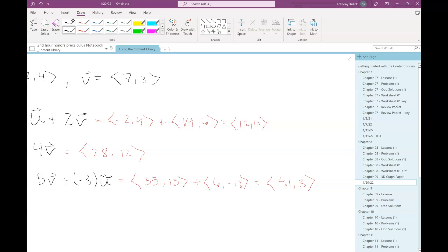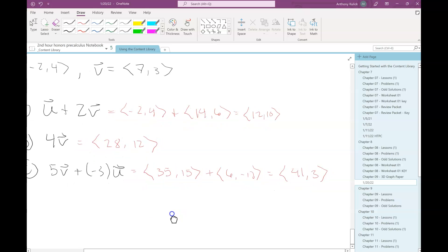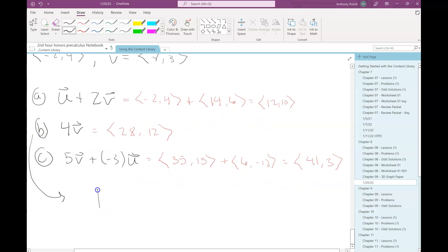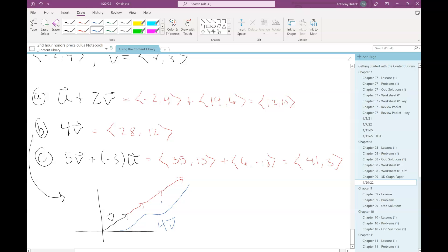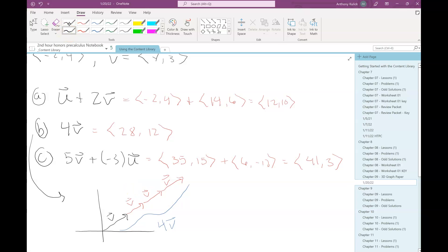What does scalar multiplication look like geometrically? If this is vector v, then 4v would just be scaling it up — like stacking four copies of v on top of each other. Just scaling it up.